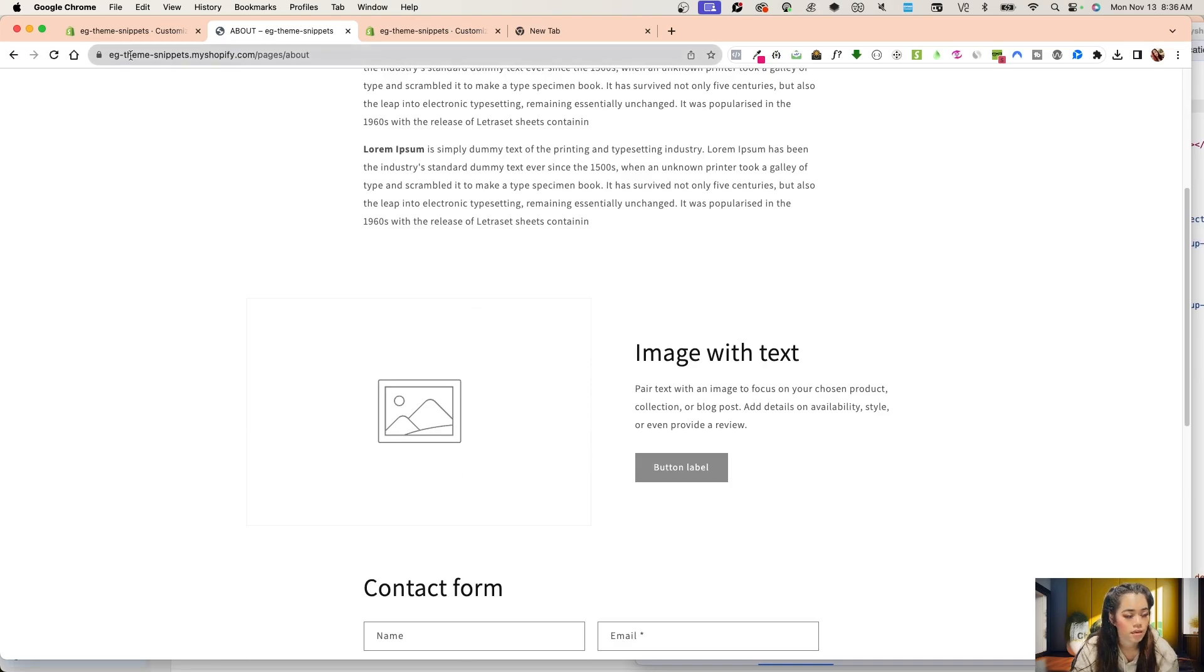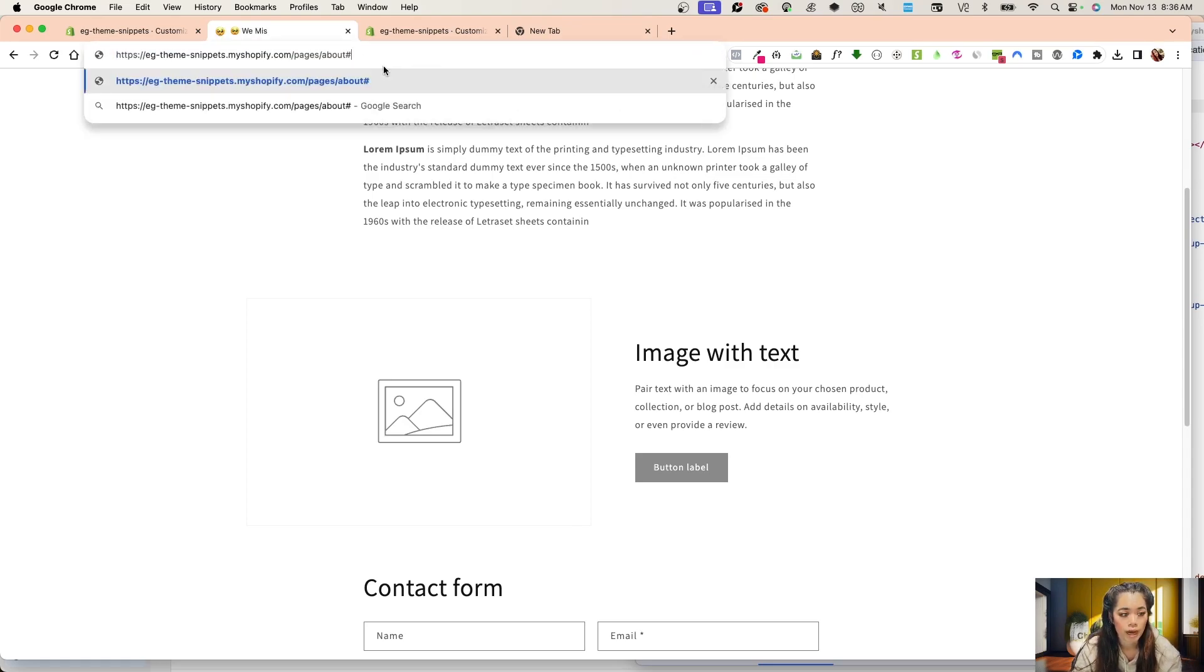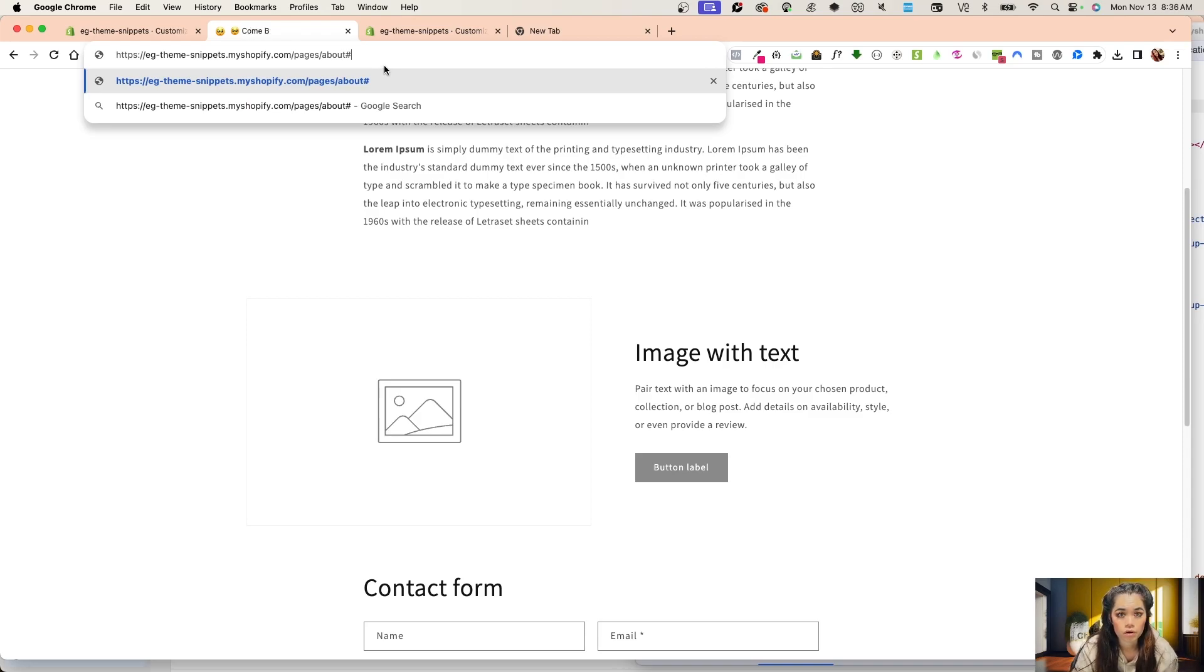I'm going to take, on the live store, on the live preview of it, this exact URL. Then I'm going to add a pound sign and whatever Shopify section from another page, or even this page.